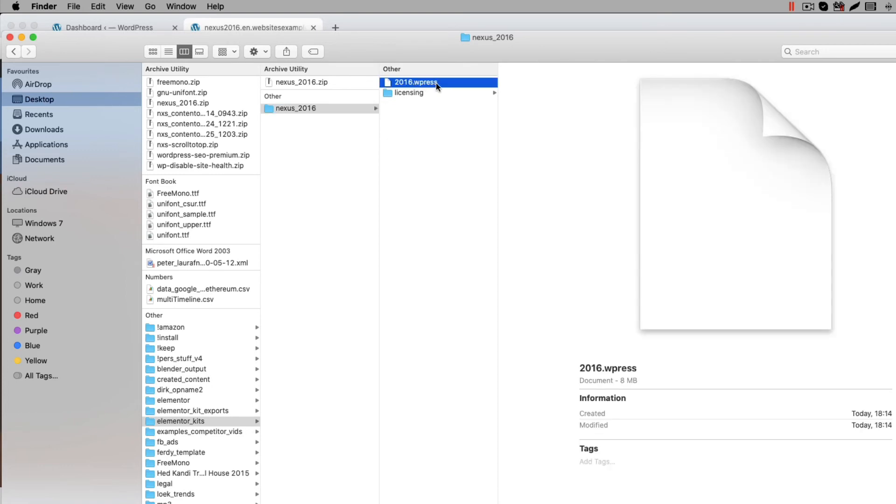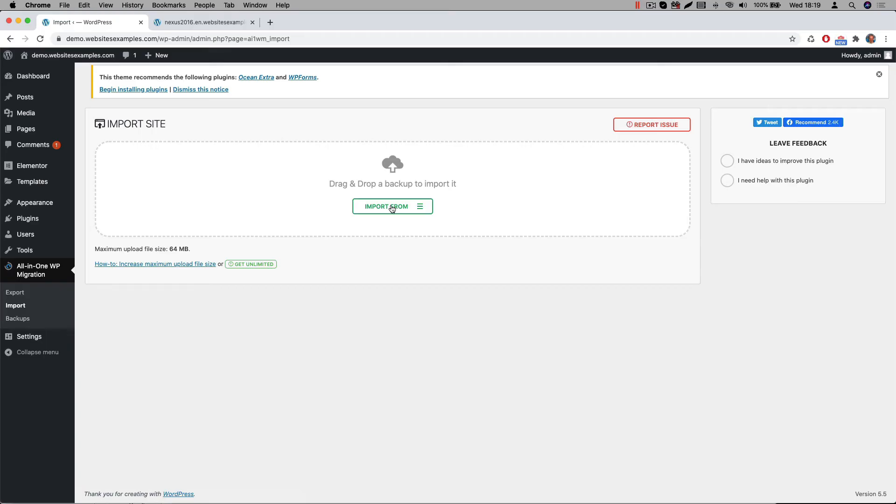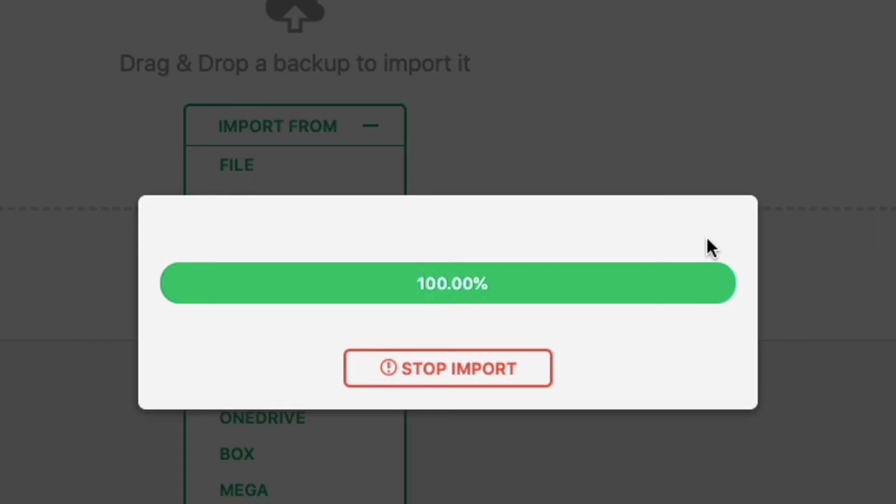This WPress file is a file that represents the export of the website. It is compatible with the All-in-One WP Migration plugin. Now let us switch over to the All-in-One WP Migration plugin in the WordPress backend to import this file. Go to Import where we can import the file. Select the WPress file. Click on Open and wait till the uploading is finished.